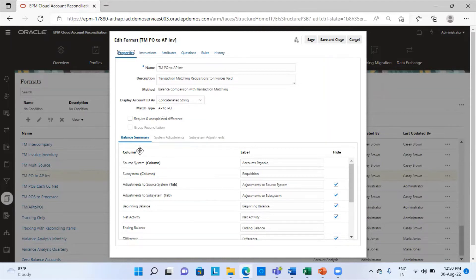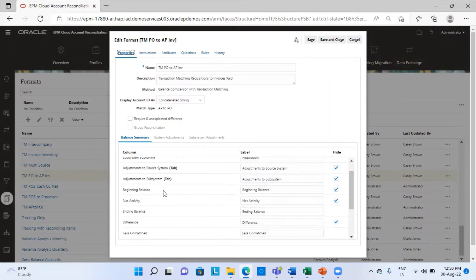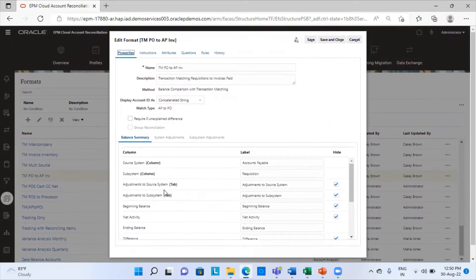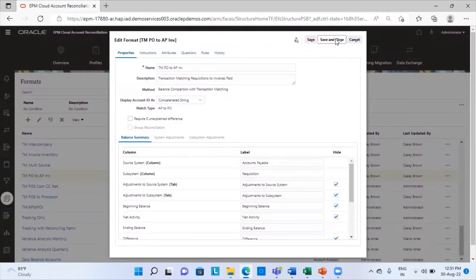This is the balance summary tab. My source system is the accounts payable and my subsystem is the requisition books or the purchase order book. I will just save and close this.